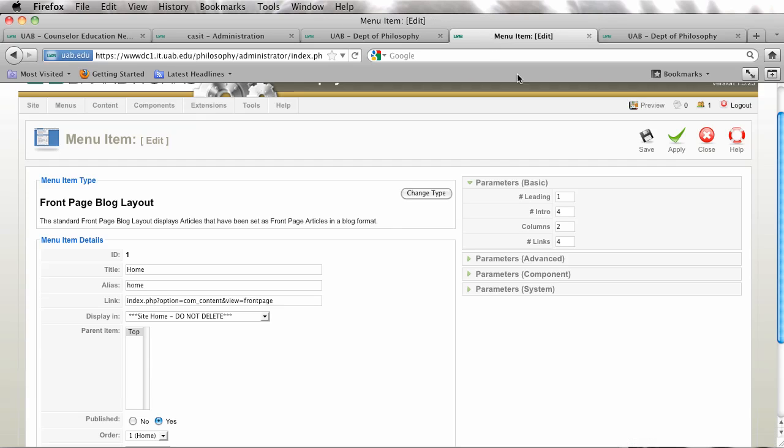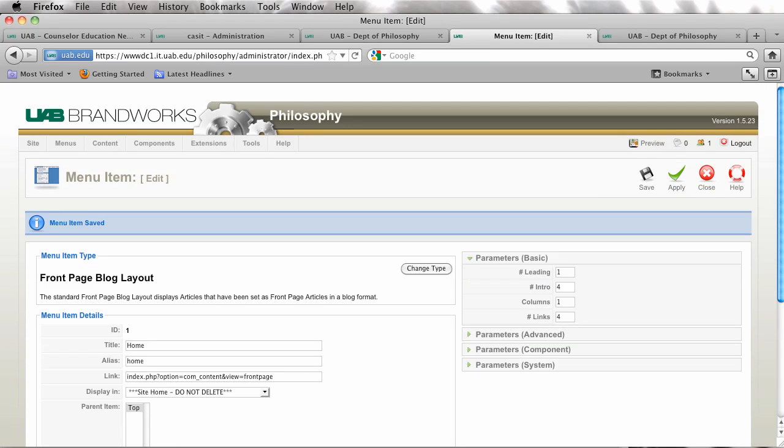We can actually go in here and change this to one column. Sorry for the phone ringing. Let's get back to this.